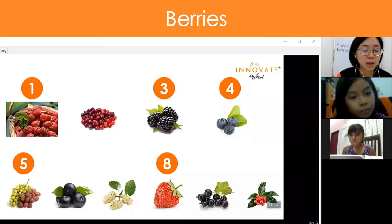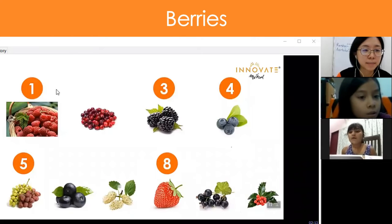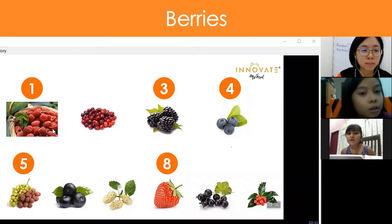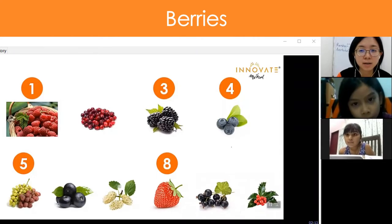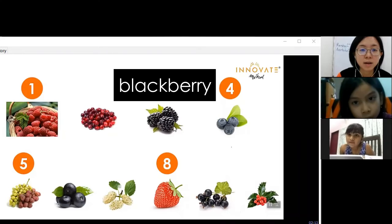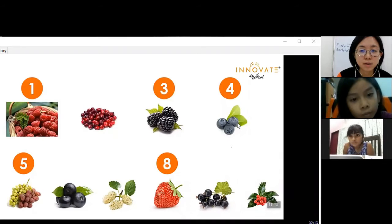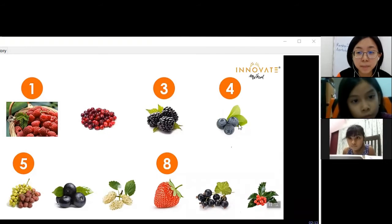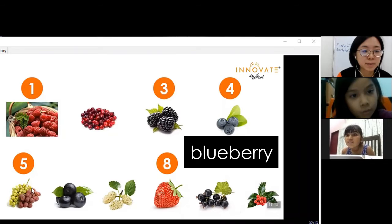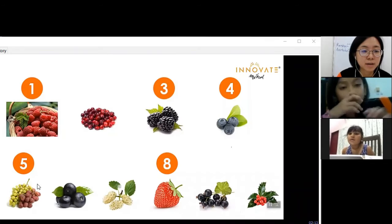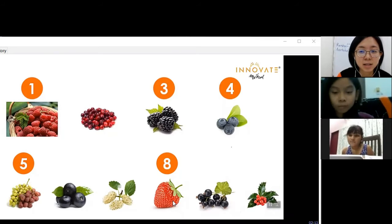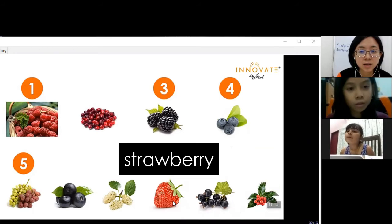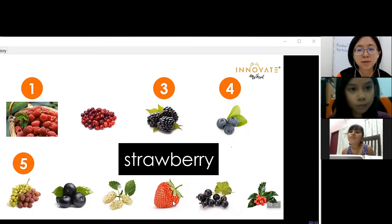Ashritha, can you tell us the name? Number one: raspberries. Number three: blackberries. Number four: blueberries. Number five: grapes. Number eight: strawberry. Thank you.